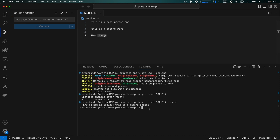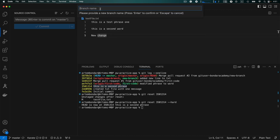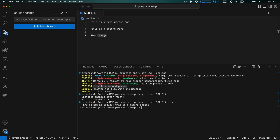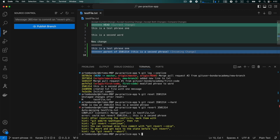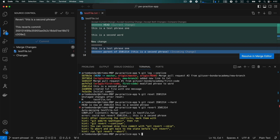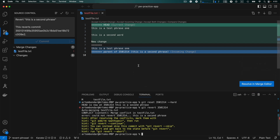Now let me show another situation — we want to recover a specific commit, for example 'this is a second phrase', and merge those changes safely into the master branch. Using git revert is the best approach for that. Let me create a new branch called 'revert-phrase'. Now I will perform git revert and provide the SHA of the version I want to revert and hit enter. We expectedly get a merge conflict because the file was modified after that commit and the version we're trying to recover conflicts with the current changes. Luckily Visual Studio Code has a very nice interface for resolving merge conflicts — I click 'Resolve in Merge Editor'.